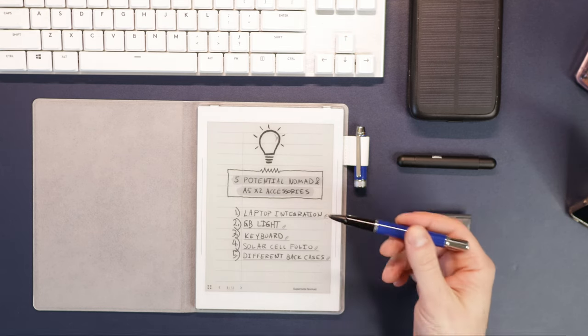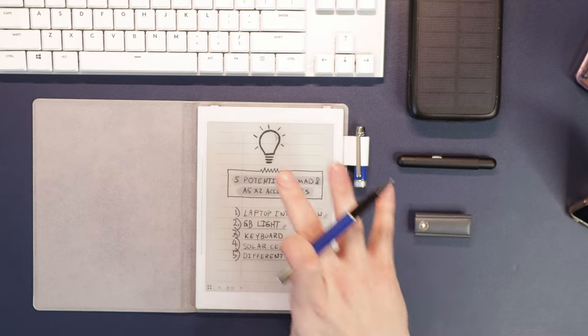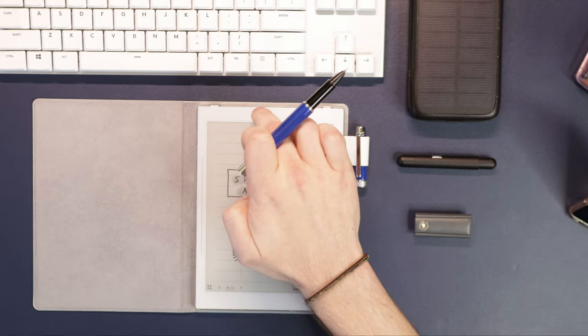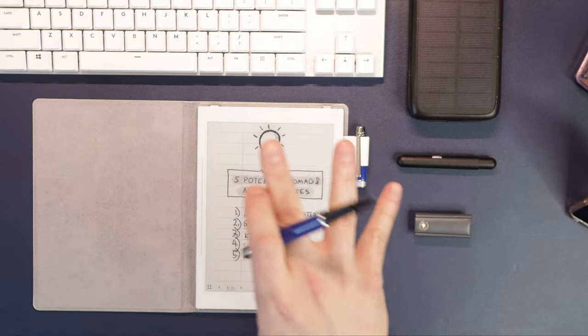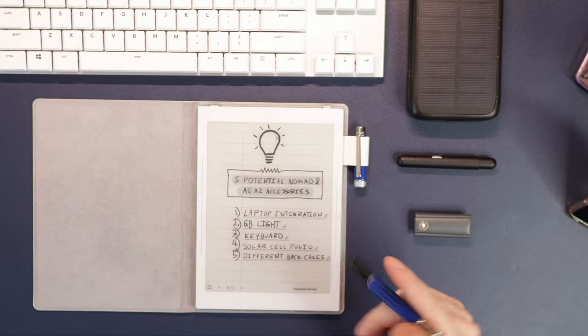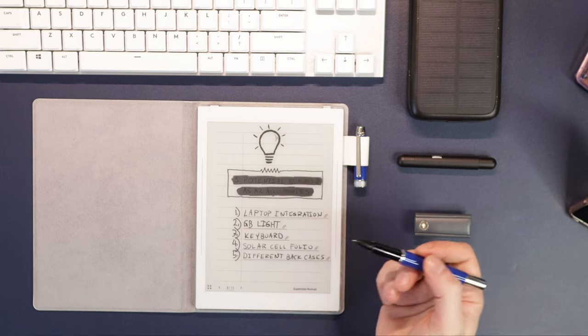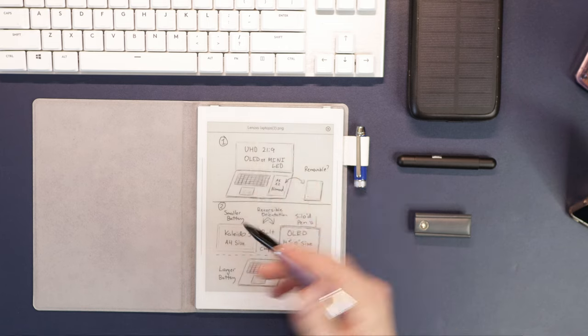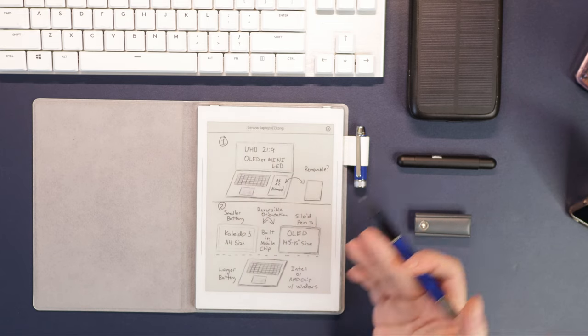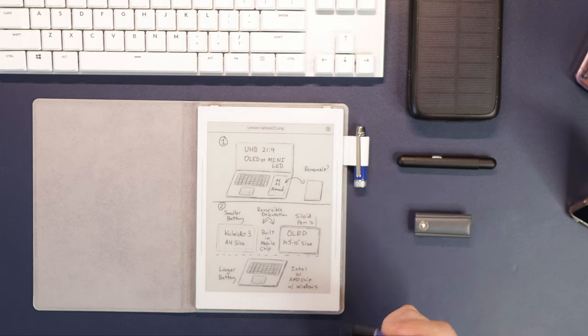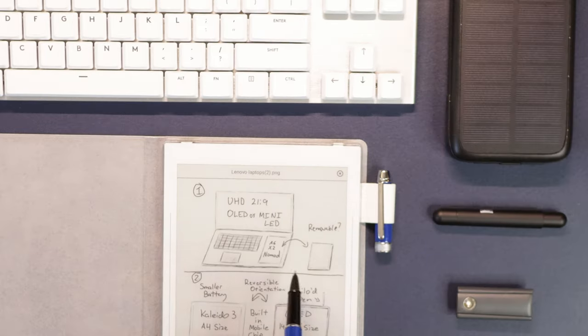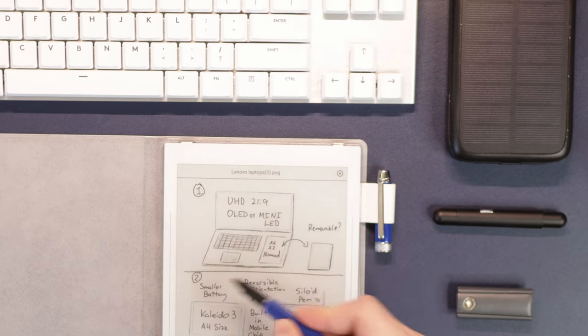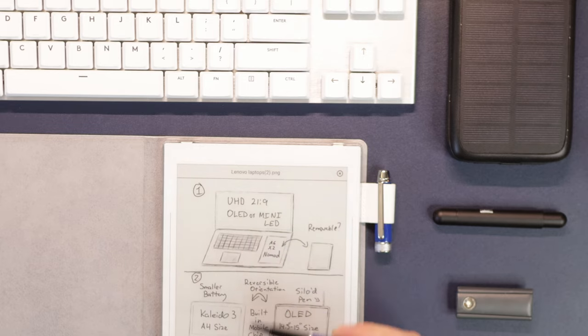Basically, some form of laptop integration, where with the pin dock back there, this could sit into it would be actually super cool. And I'll insert a little footage here of Kit and I talking about what his kind of ideal form factor would be like.